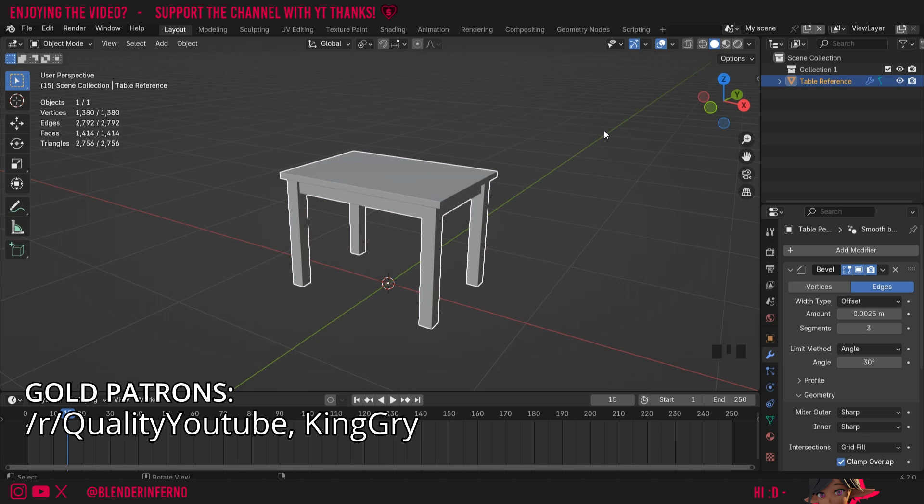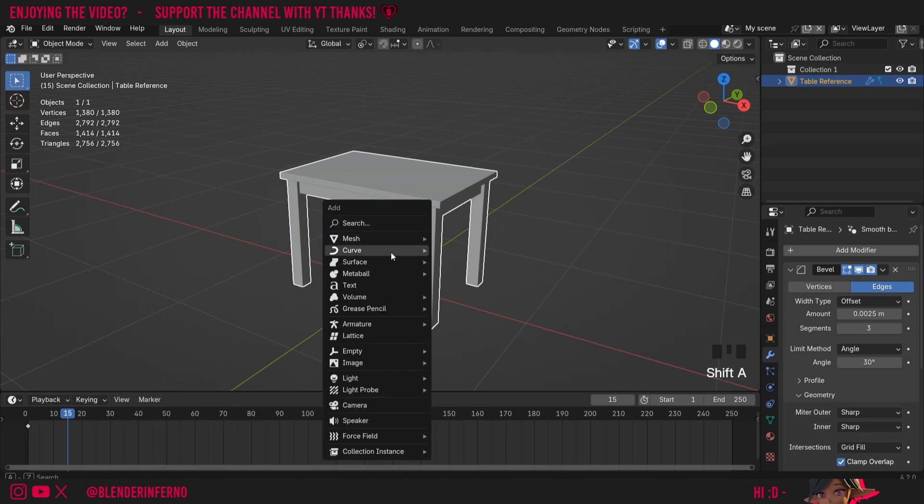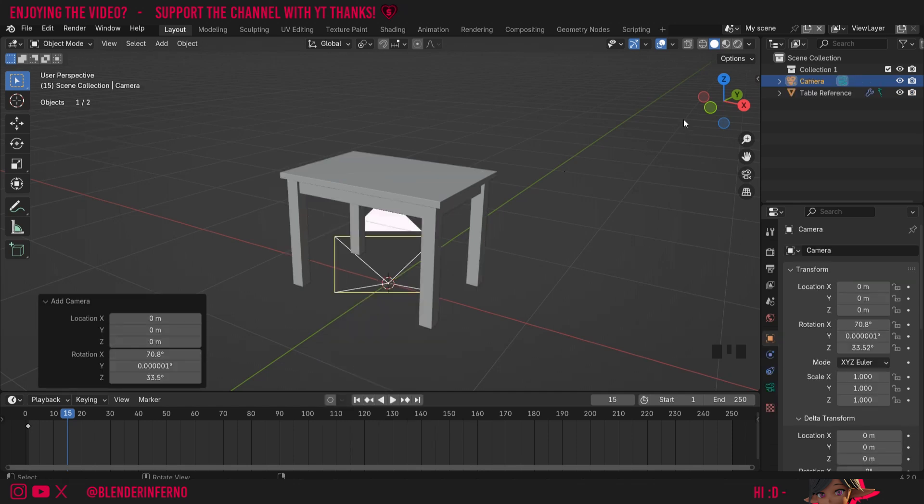To get started we actually need to have a camera in our scene. If you don't have one you can just press Shift and then A, and then under the add menu, left click camera.